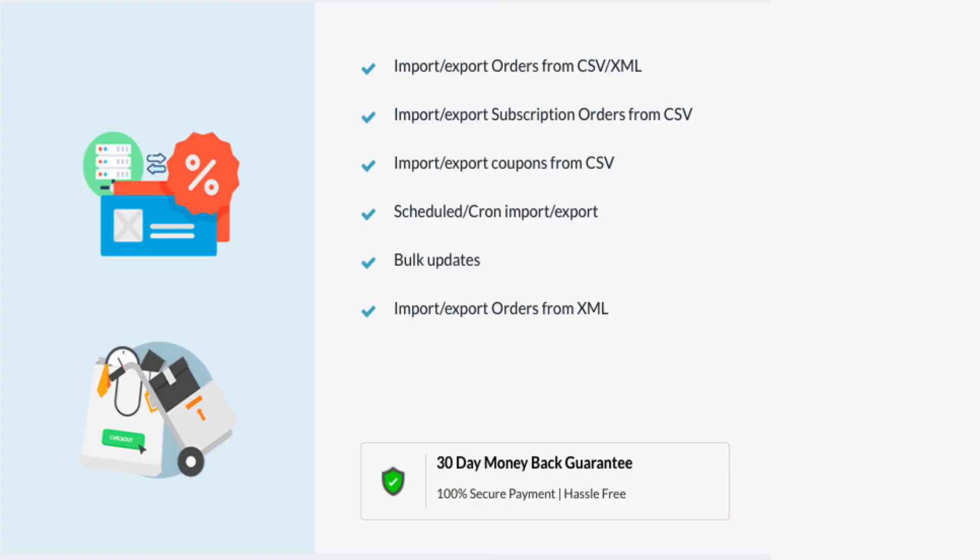We have come to the end of this tutorial of importing and exporting coupons. Do check out our playlist to know more on the import and export of orders, subscribers, subscriptions etc. Stay tuned!